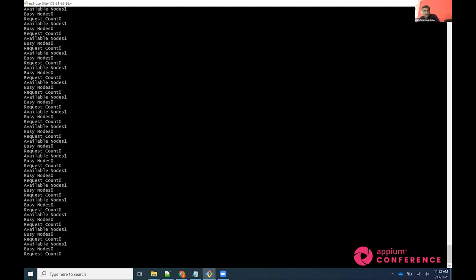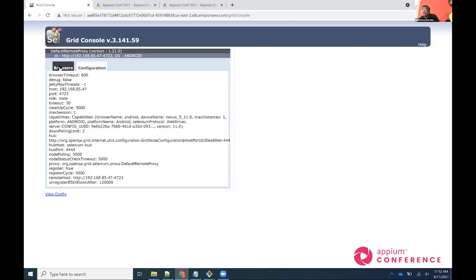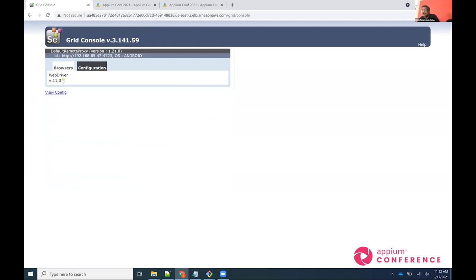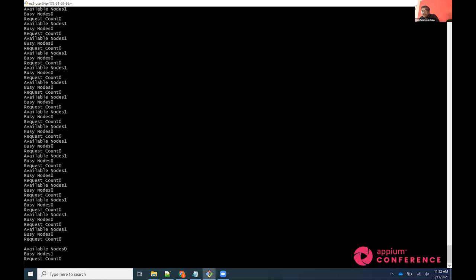A request has been sent to the load balancer going to the Selenium Hub. You can see the request is being executed now. The busy node has changed to one and the available node is zero. Once this request completes, you'll see available node become one and busy node become zero again, and then we'll run two parallel requests.